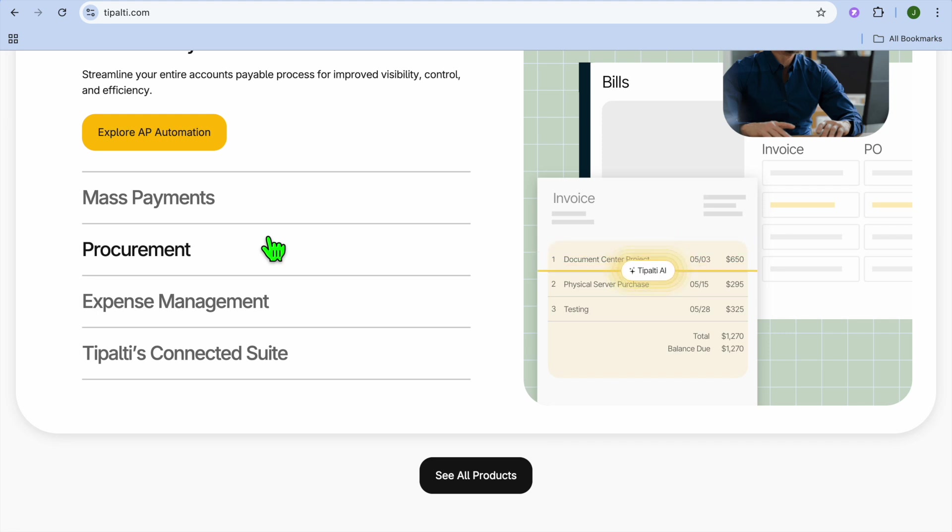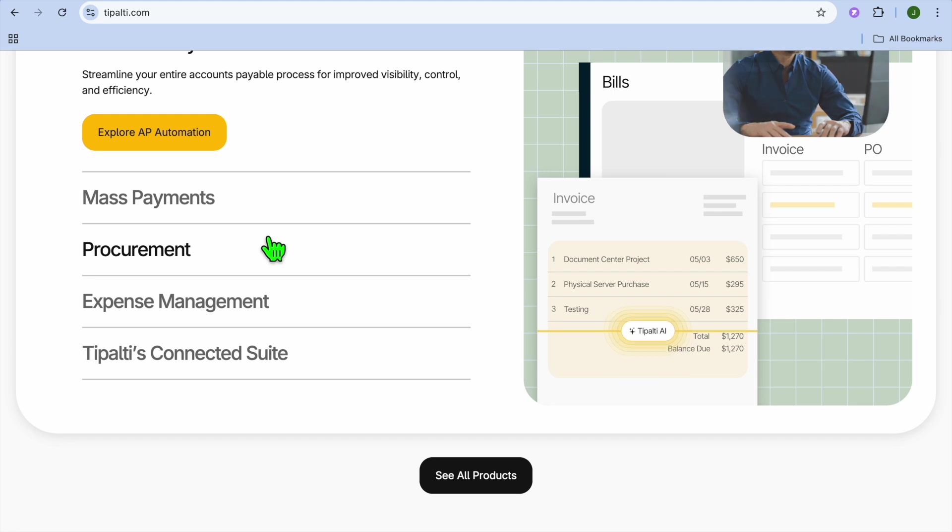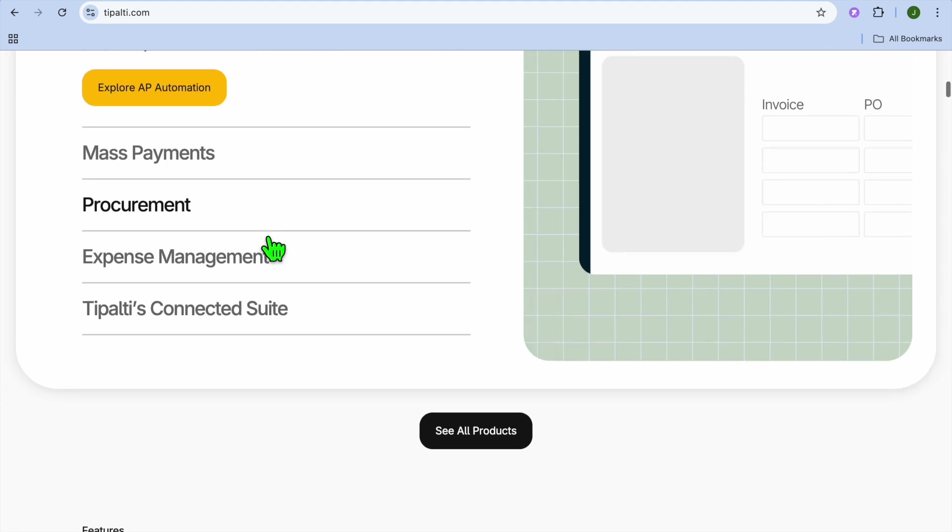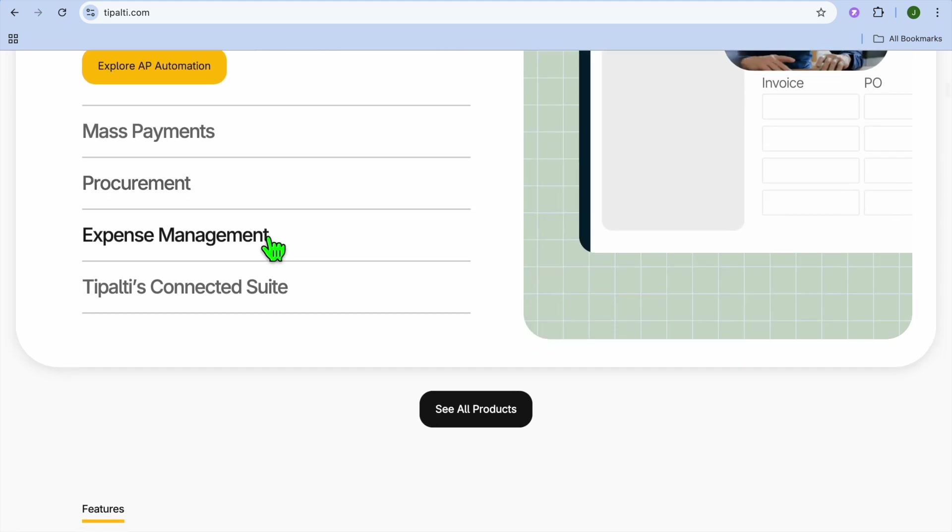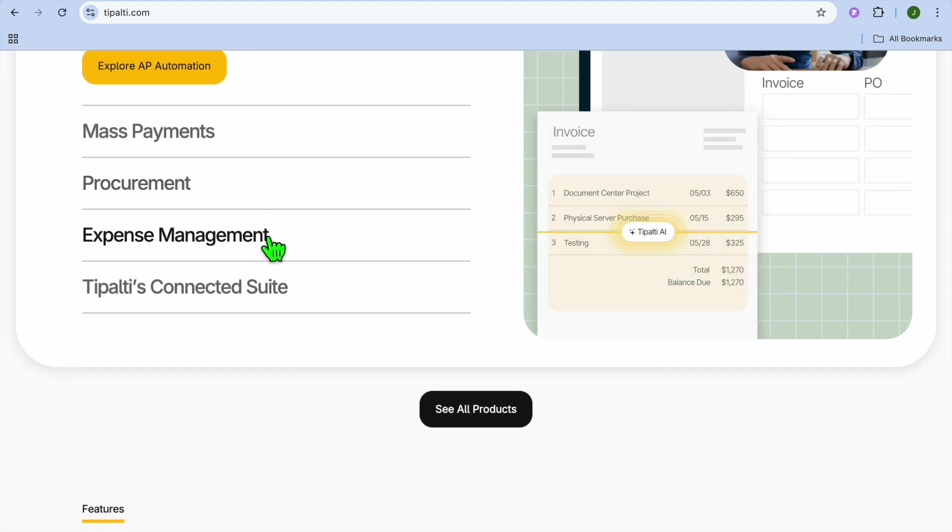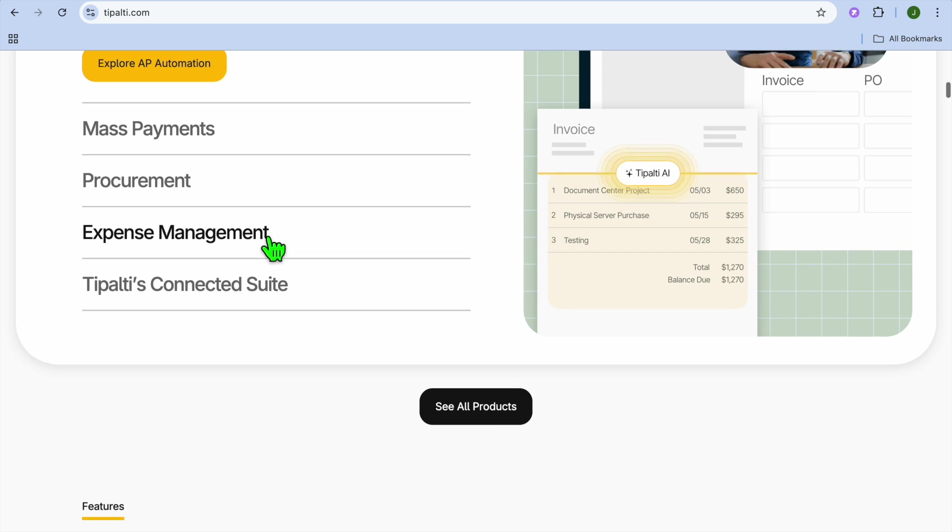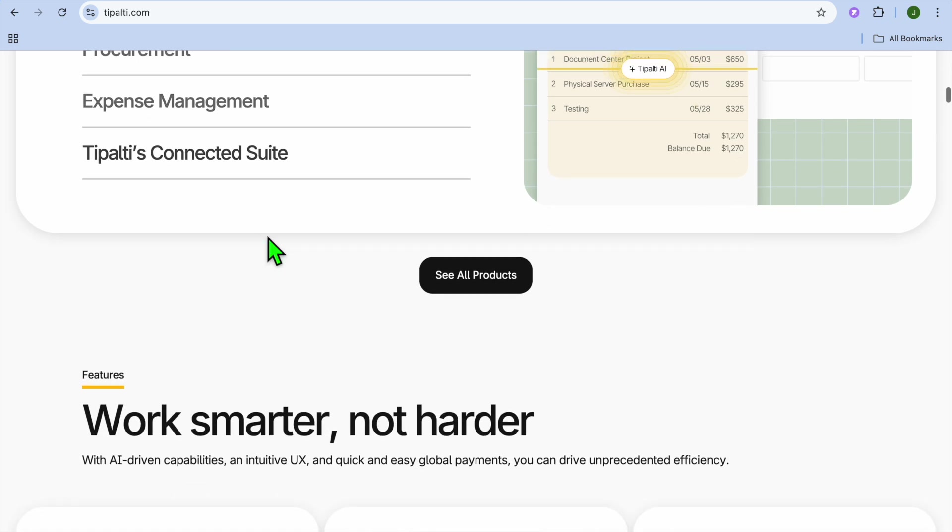Their ERP and accounting integrations allow you to work with QuickBooks, NetSuite, Xero, SAP, and much more.